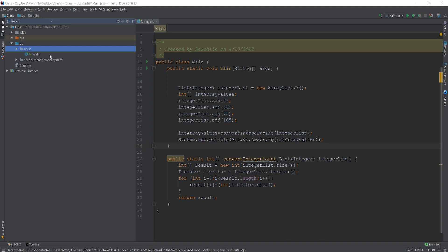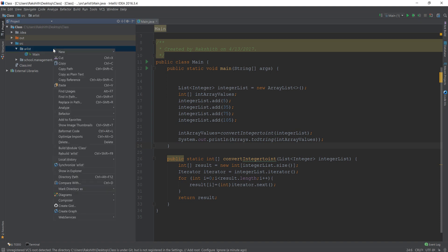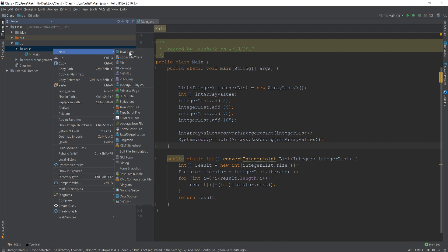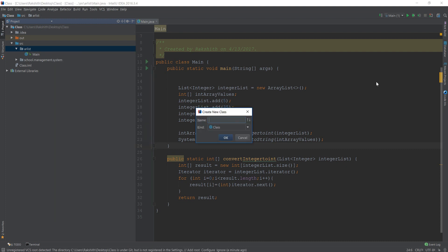What's happening guys? In this video, let us try and understand how we can convert an ArrayList into an Array.